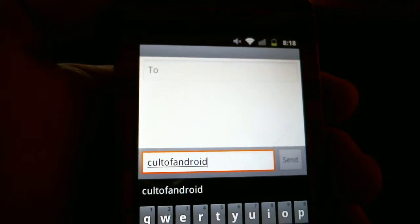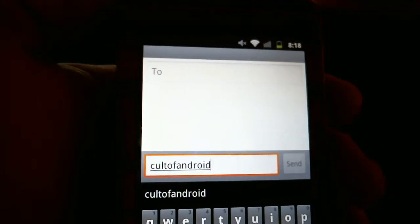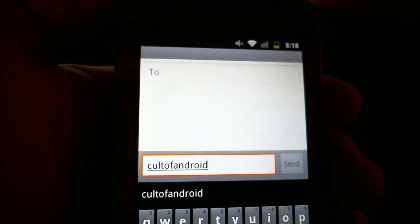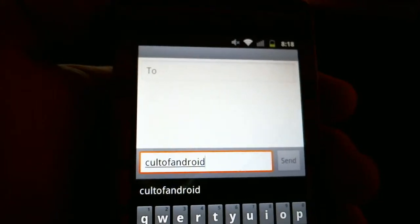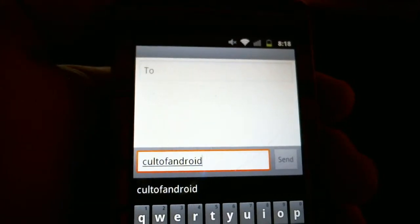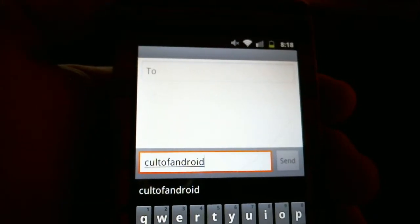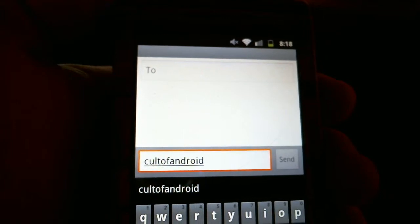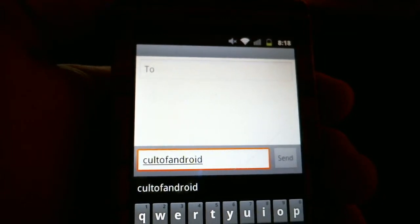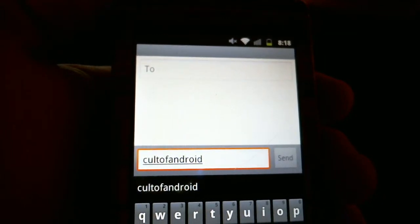Hey guys, Vince over at CultOfAndroid.com. Today I'm going to show you how to add words to your user dictionary. Adding words to your user dictionary is extremely helpful and can also prevent embarrassing autocorrects from happening.